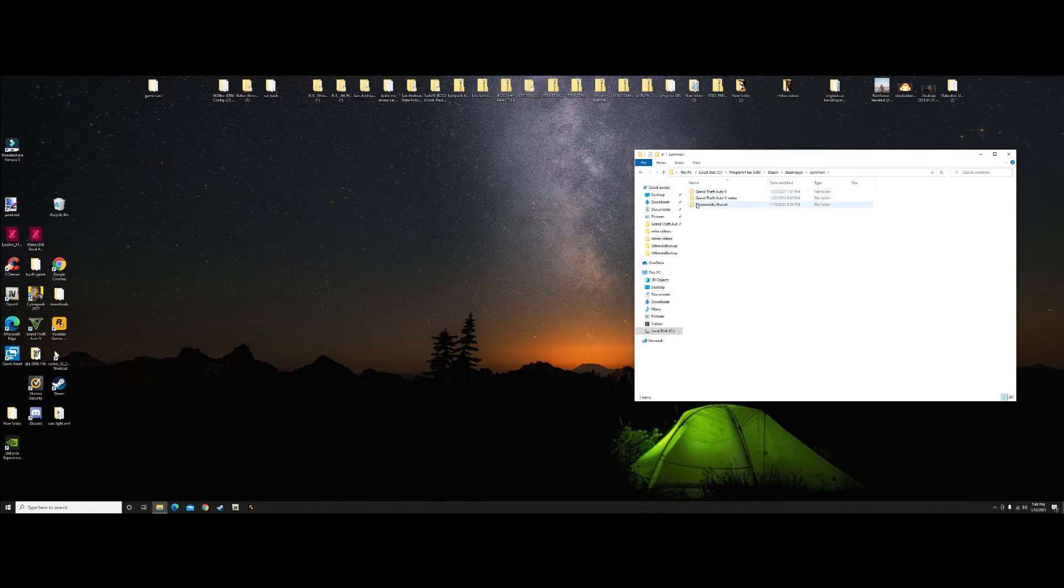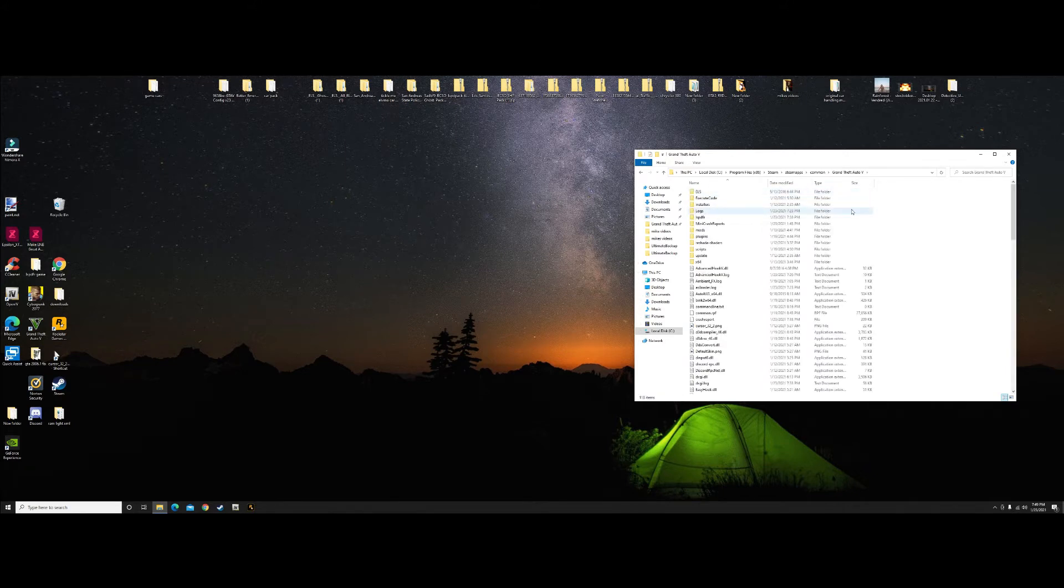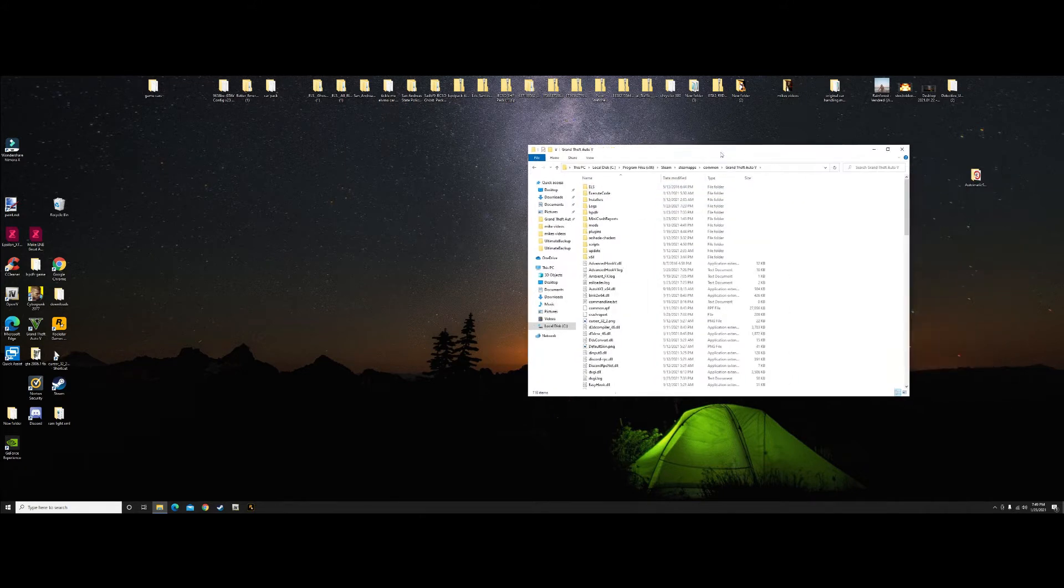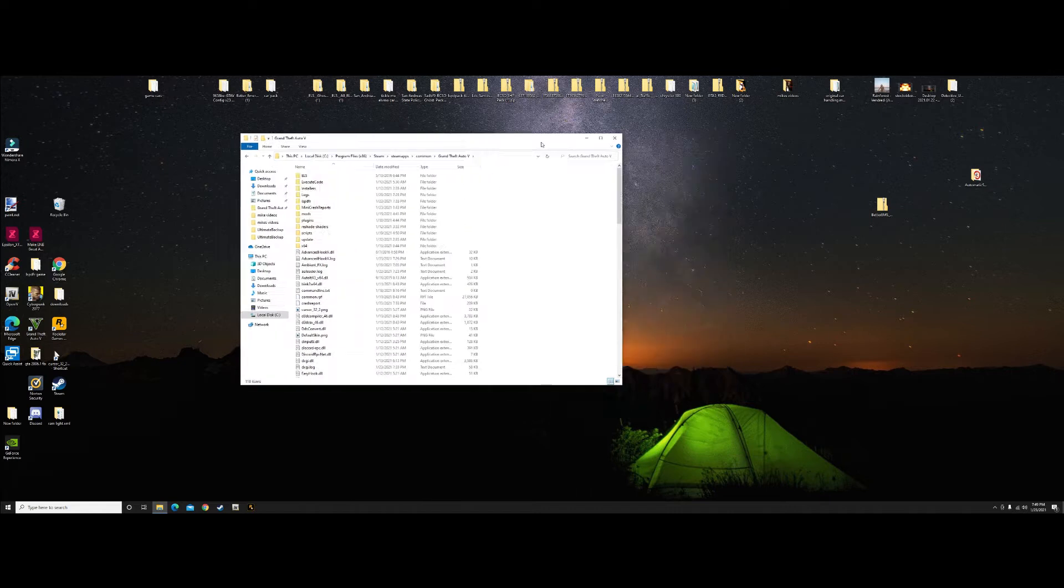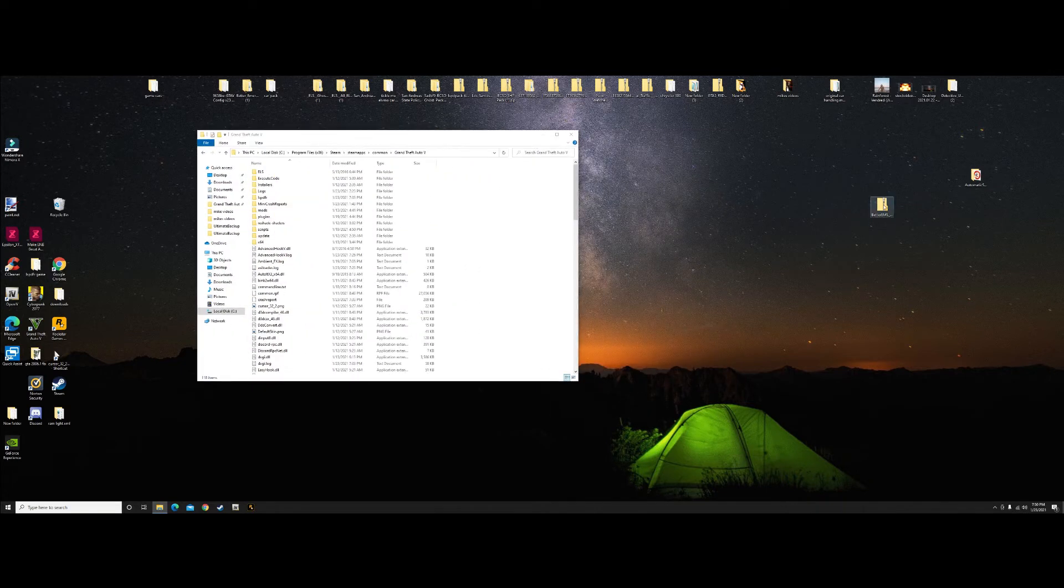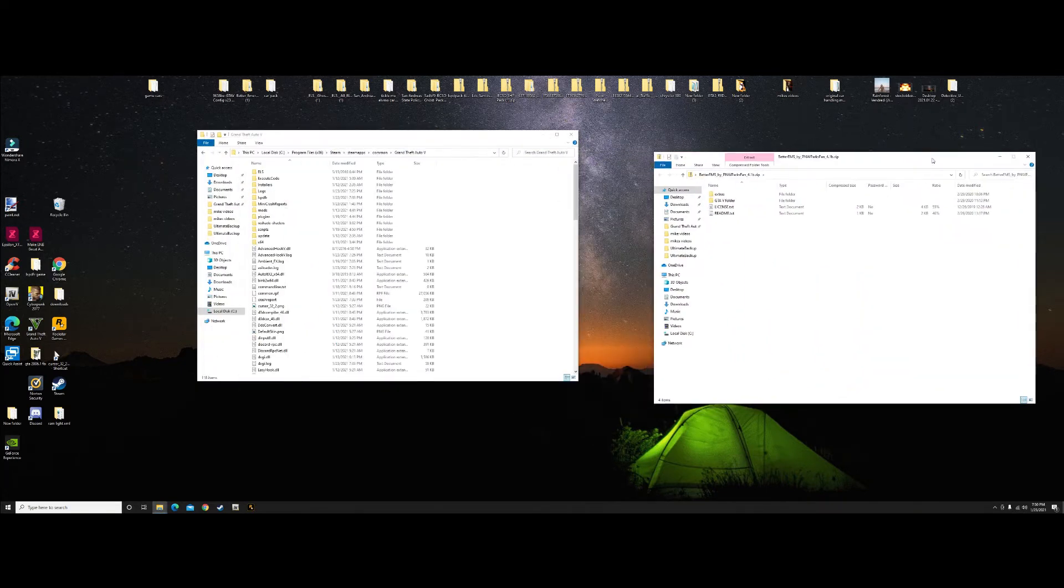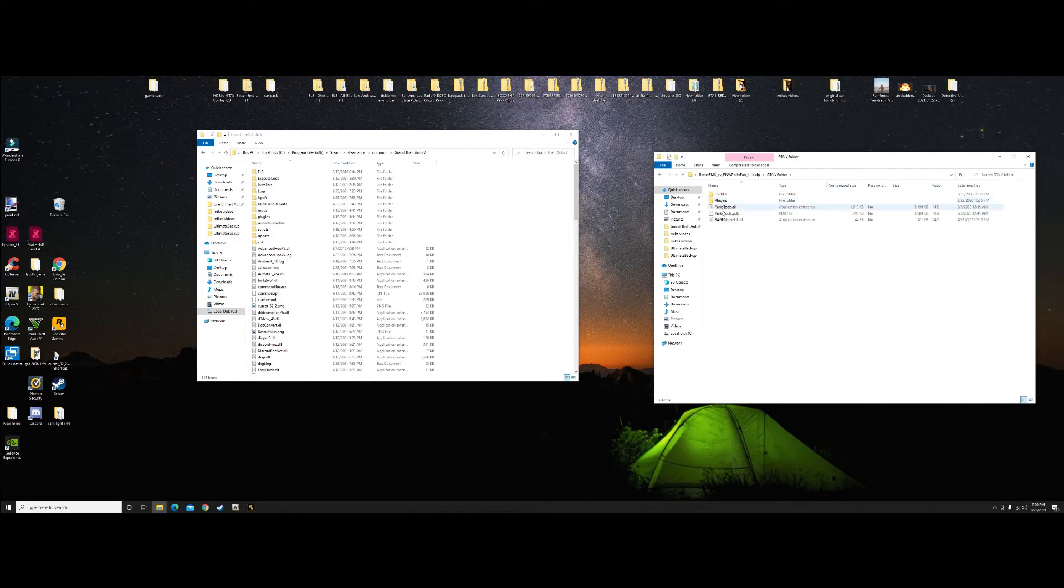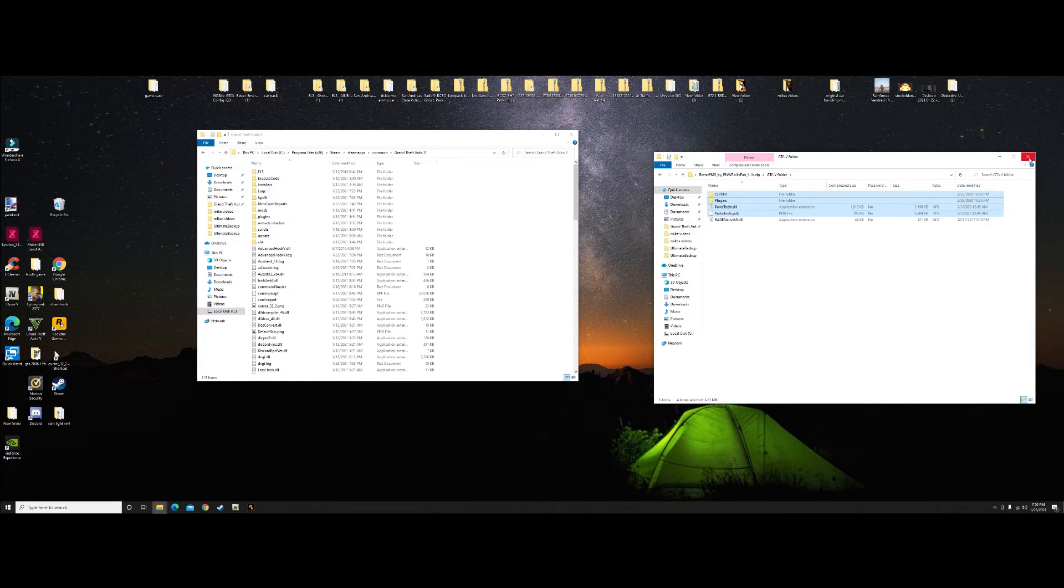We're going to click here, go to Grand Theft Auto, pull it to the side, and open up Better EMS. Right now all we have to do is open this GTA5 folder, grab this one, this one, this one, and this one, drag and drop over here, and it's going to be installed in your game.